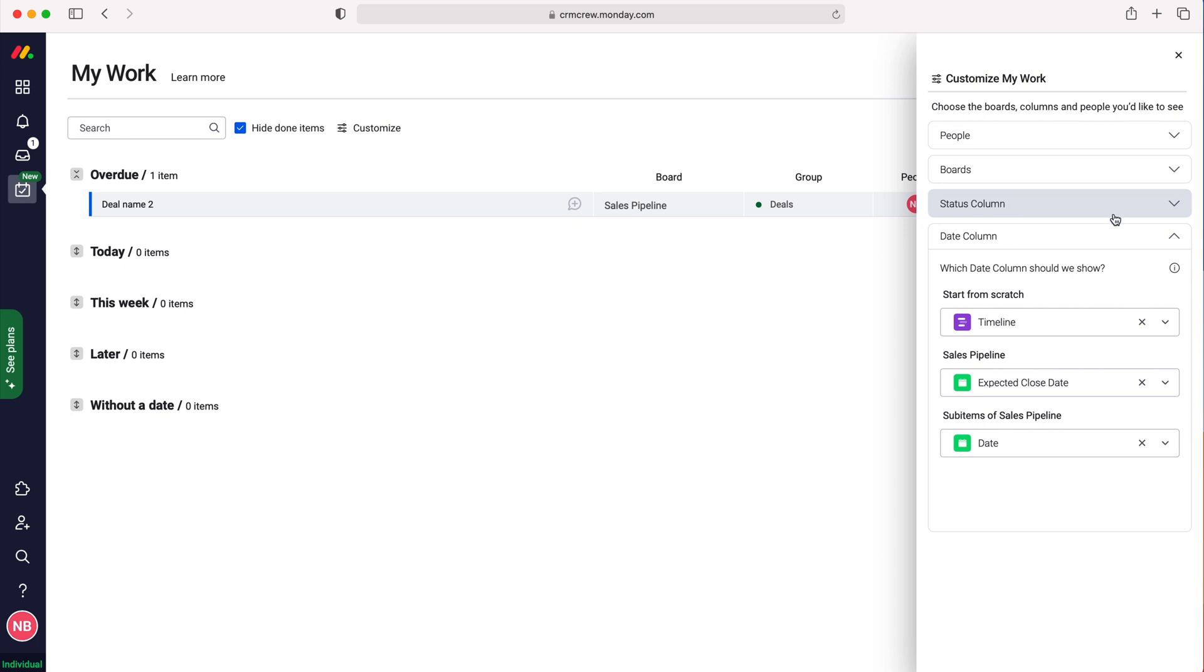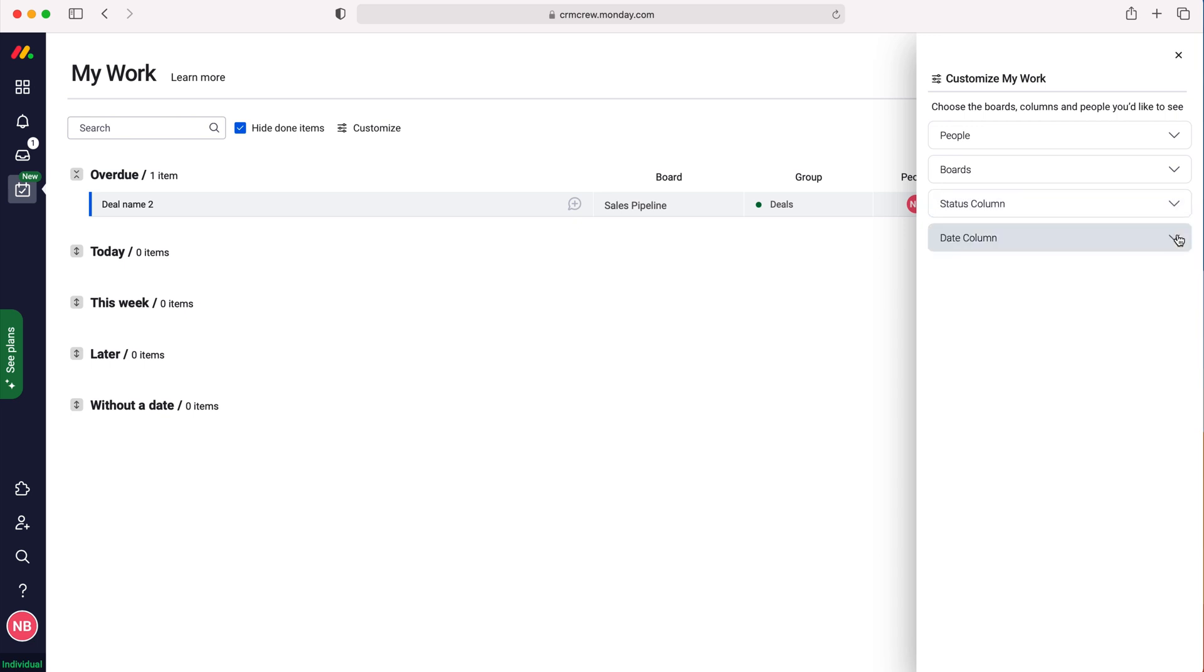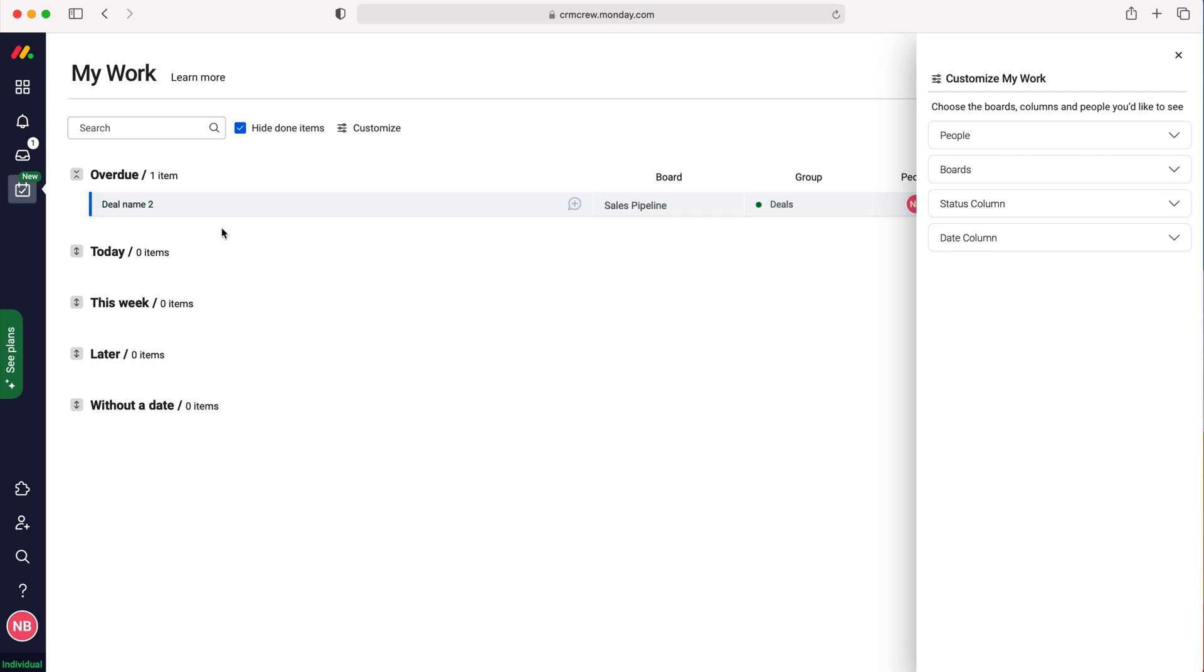That is how to use and customize the My Work page in Monday.com. I hope this video has clearly explained how to use the My Work page.